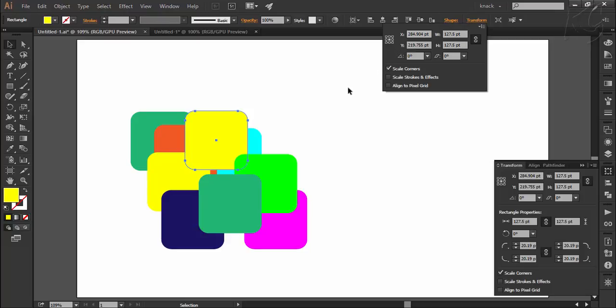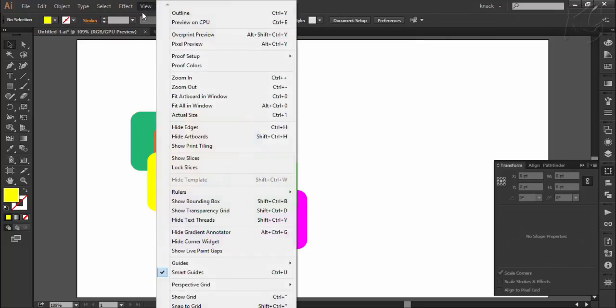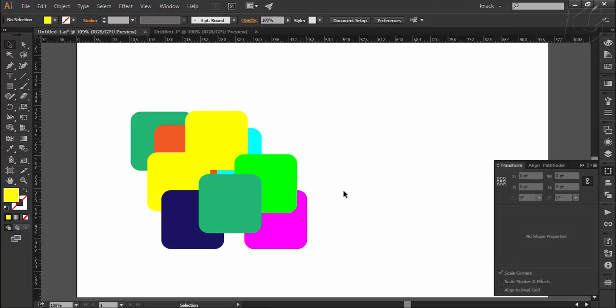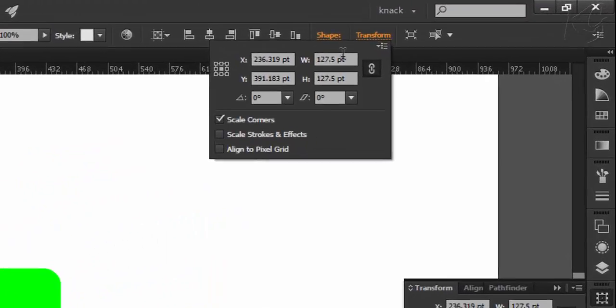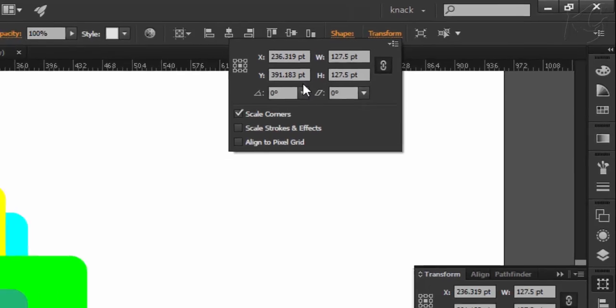For moving in line with the x and y scale, you need to view the rulers, which you can get by going to the View menu and selecting Show Rulers. Right now, this blue square is at x coordinate 236.319 points and y coordinate 391.183 points.